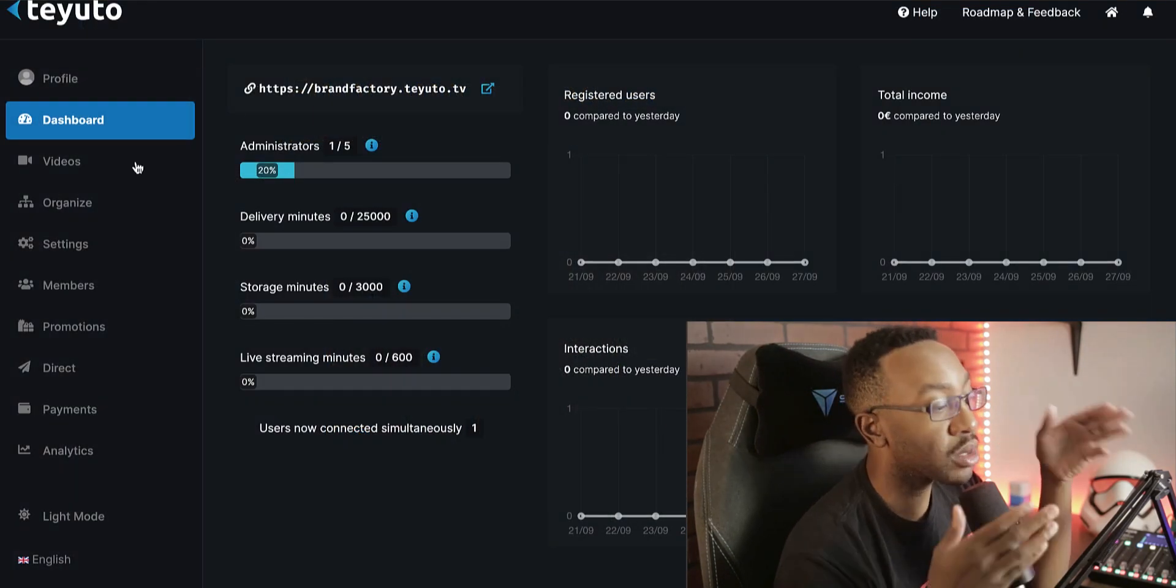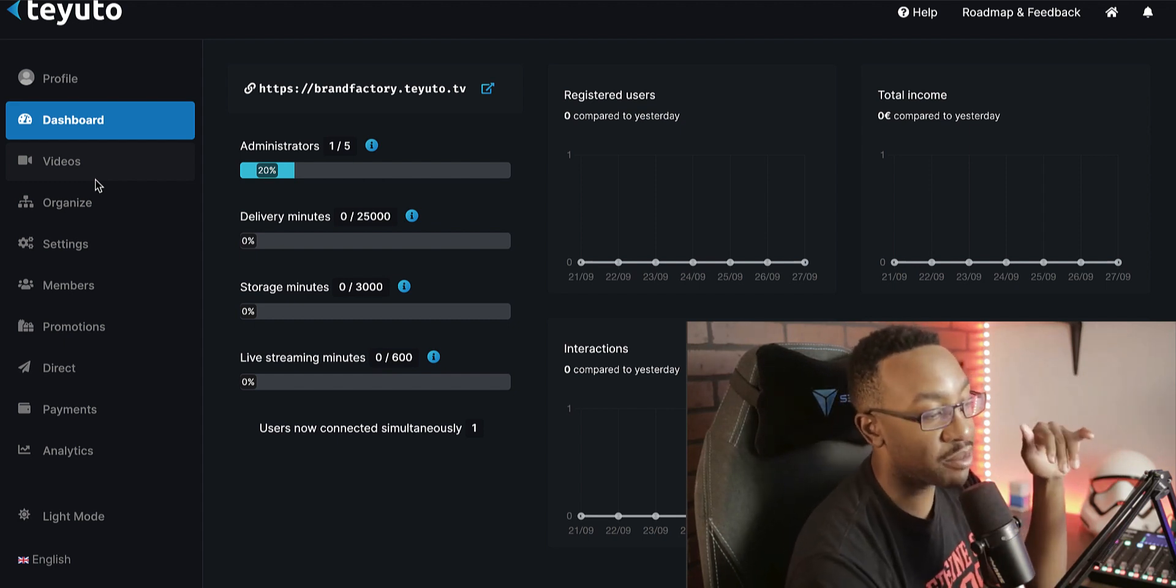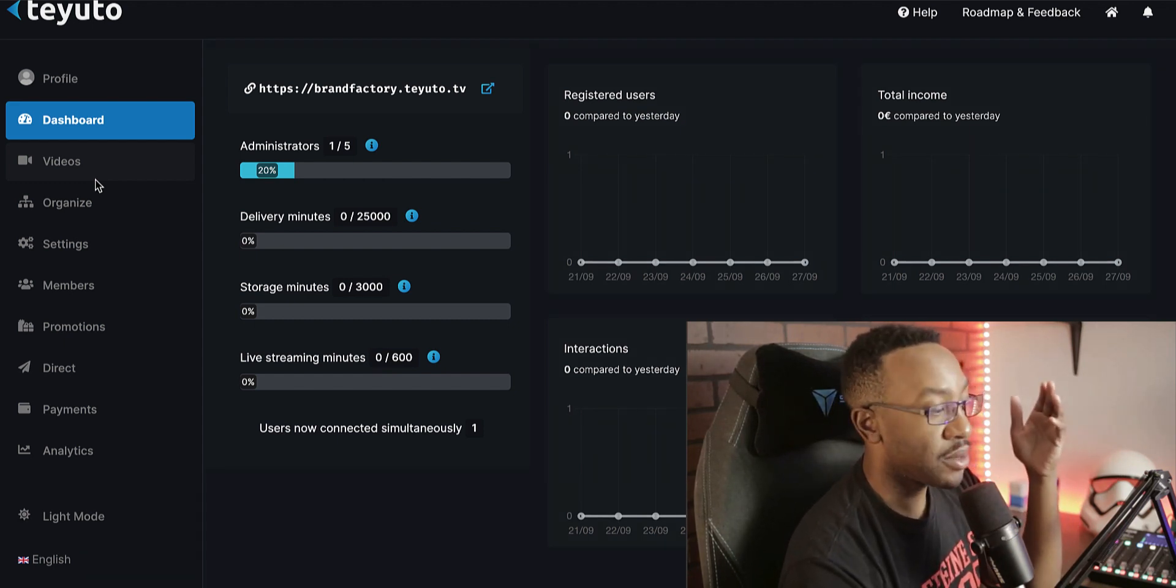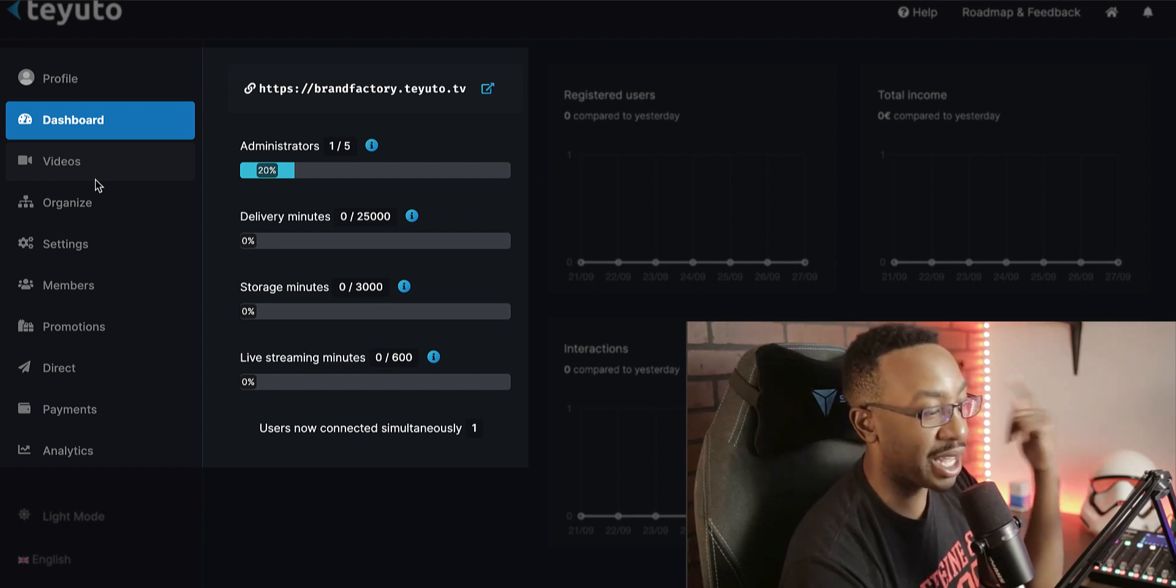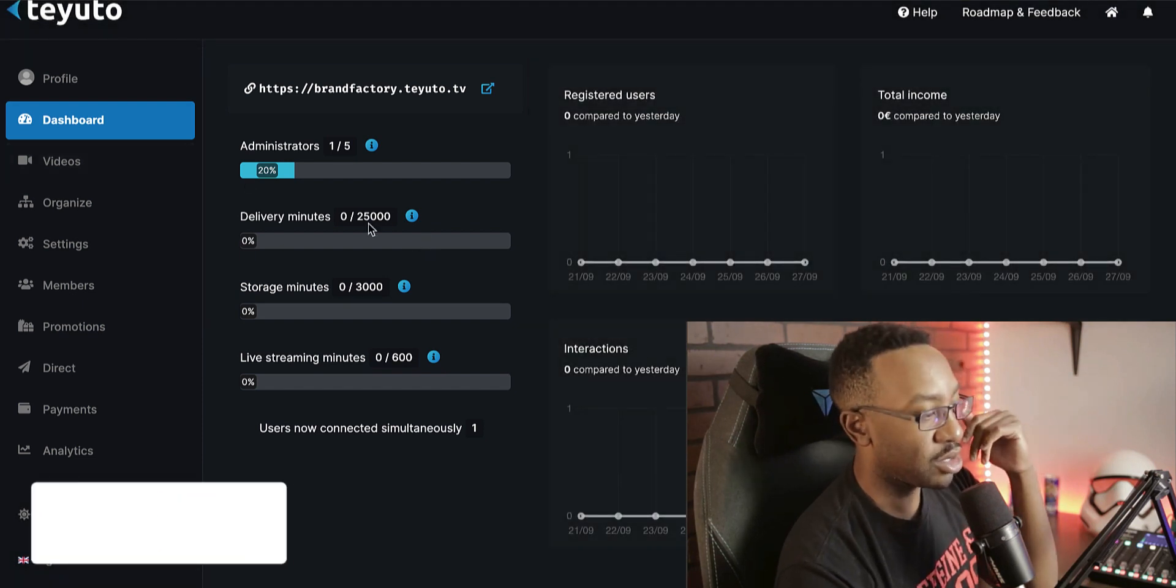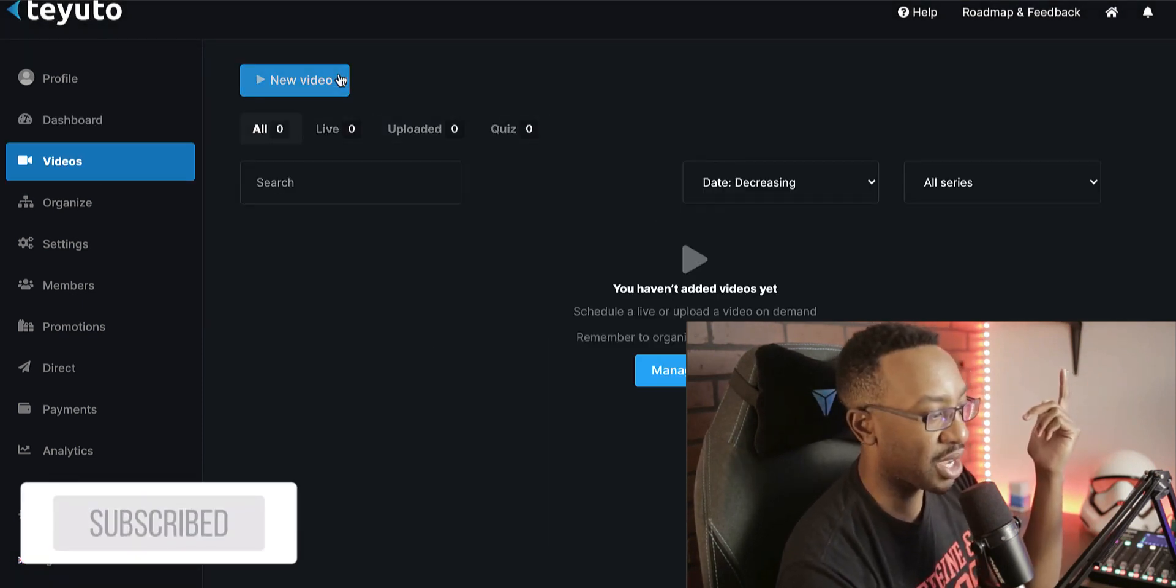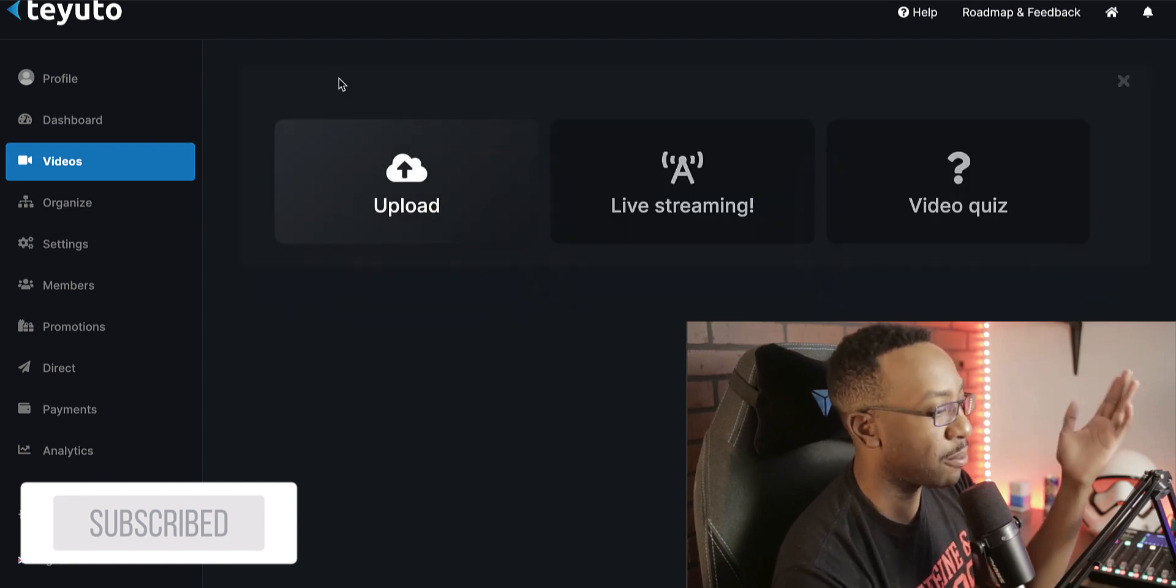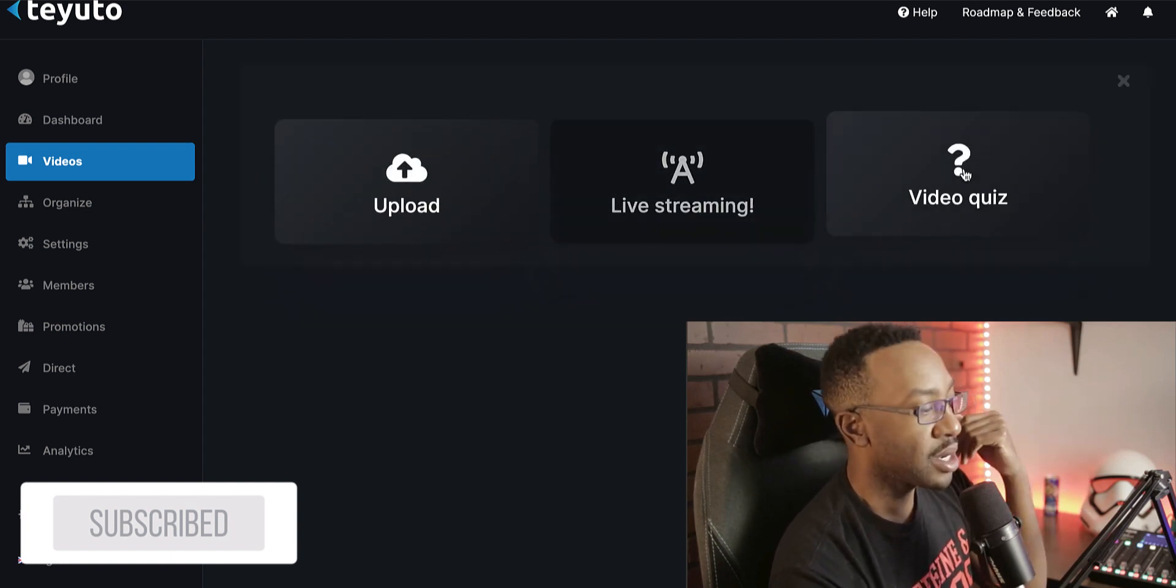We're going to look a little bit more in depth with the different features. This is the backend. Once you log in, you have the dashboard here, which allows me to see the delivery of minutes, the storage minutes, live streaming. I can see all of this at a glance. To upload a new video, it just takes a few moments. I can say new video, decide to upload live stream or video quiz.